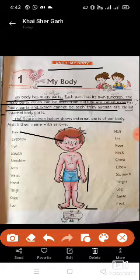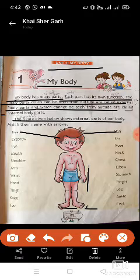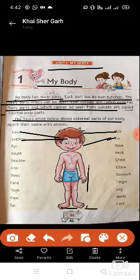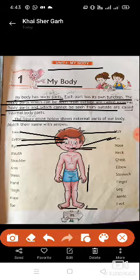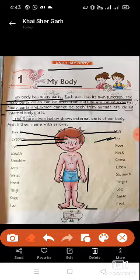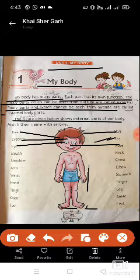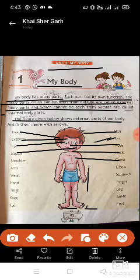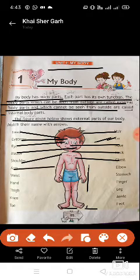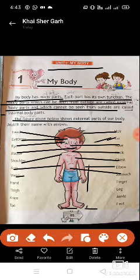Dear students, the body parts are: Head, Ear, Eyebrow, Eye, Nose, Mouth, Neck, Chest, Shoulder, Arm, Elbow, Stomach, Waist. Please match the body names with the picture in your book.